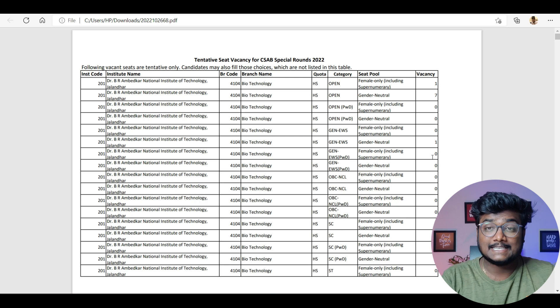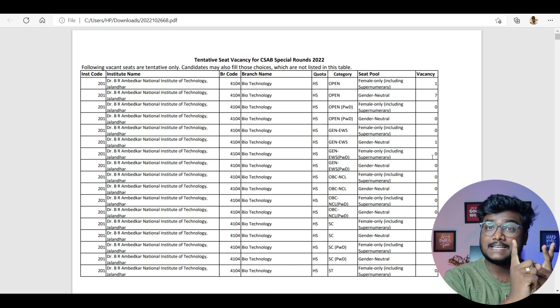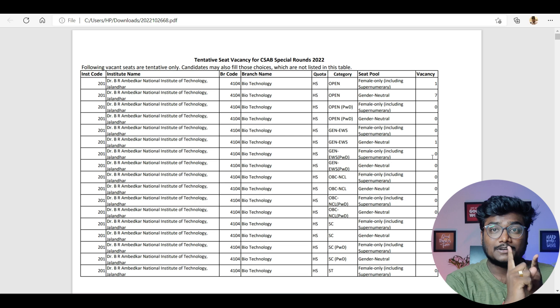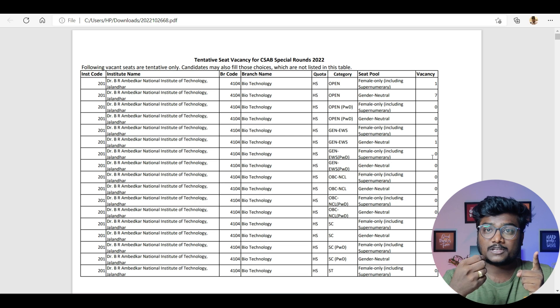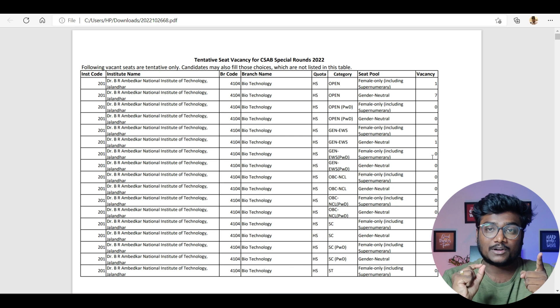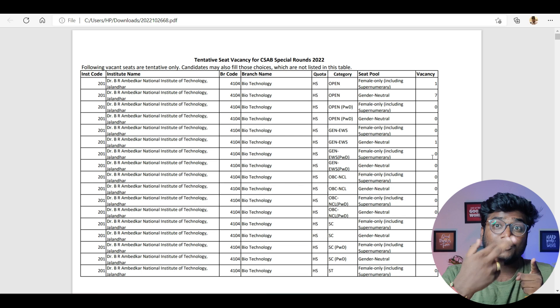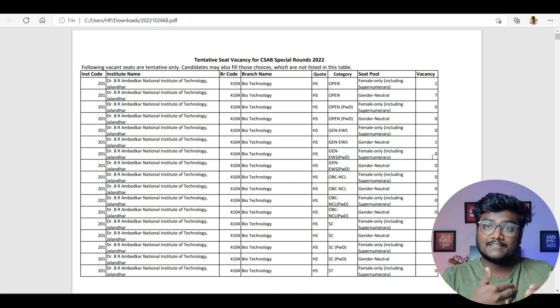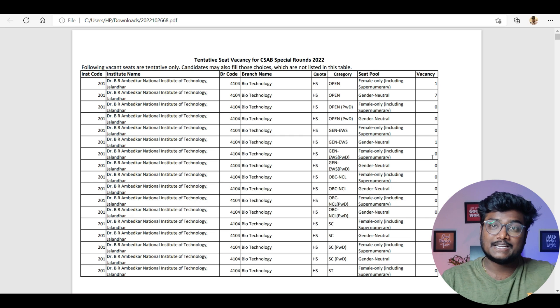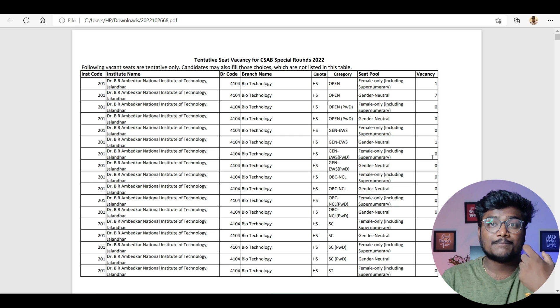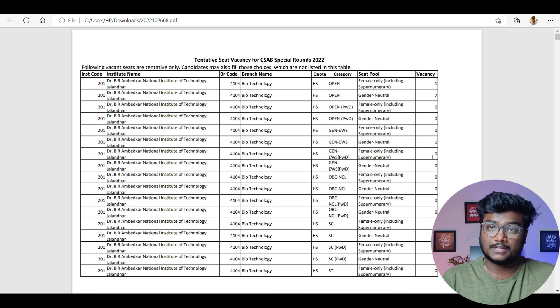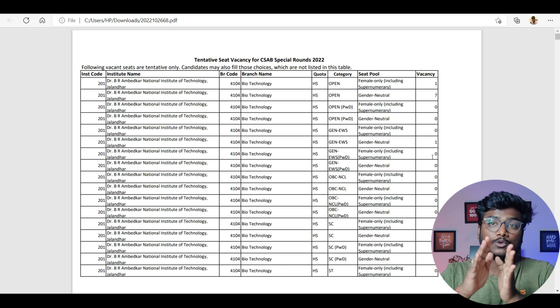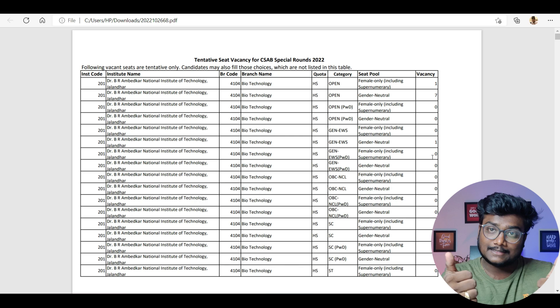Next thing, coming to girls—there are separate female-only seats and gender-neutral seats. Girls are first considered under female-only seats. If you're getting the seventh option according to female-only seats and fourth option according to gender-neutral, they will allot you the fourth option because that's your higher preference. They first check female-only seats, then gender-neutral. If female-only gives you the best seat, they'll allot that. If gender-neutral gives the best, they'll allot that. Gender-neutral doesn't mean only male seats—it includes both male and female. That's also clear, done.